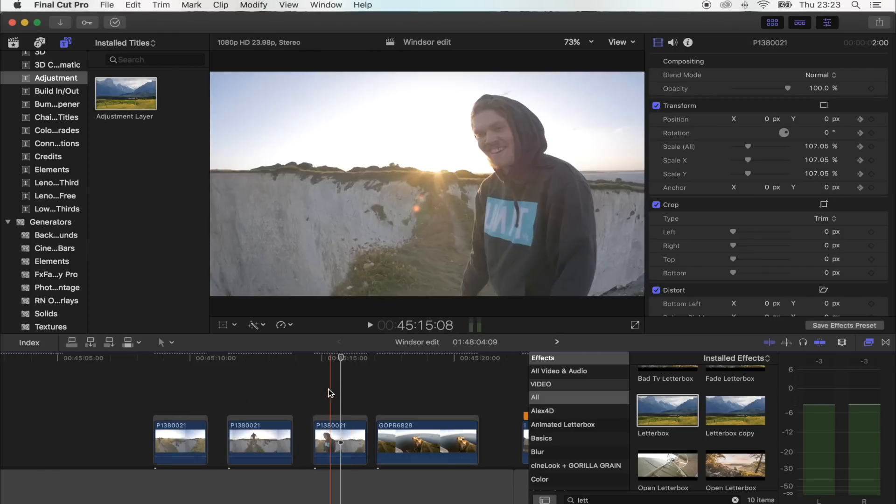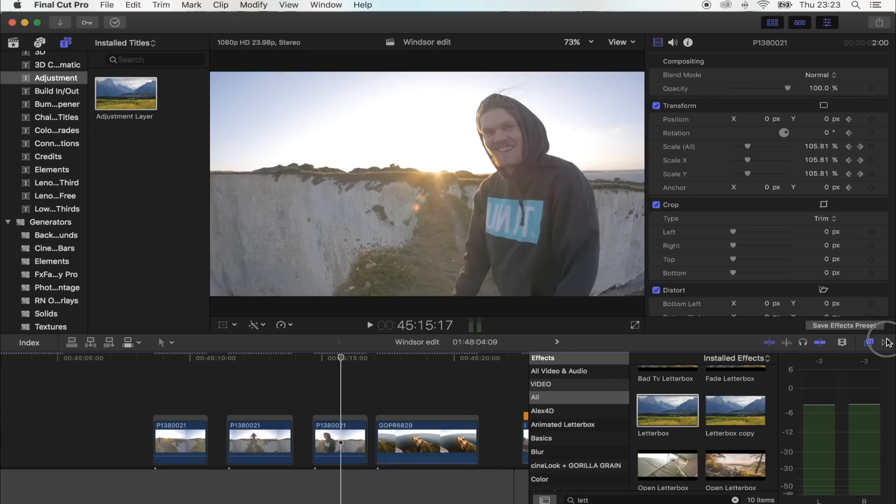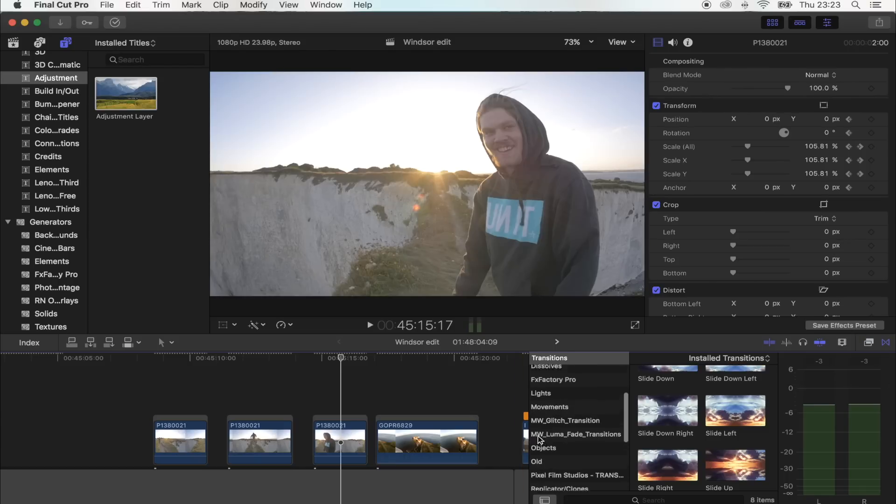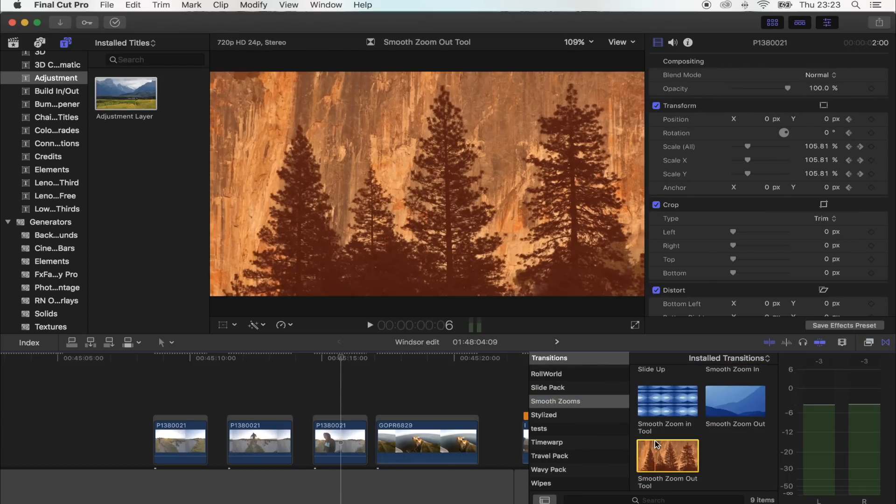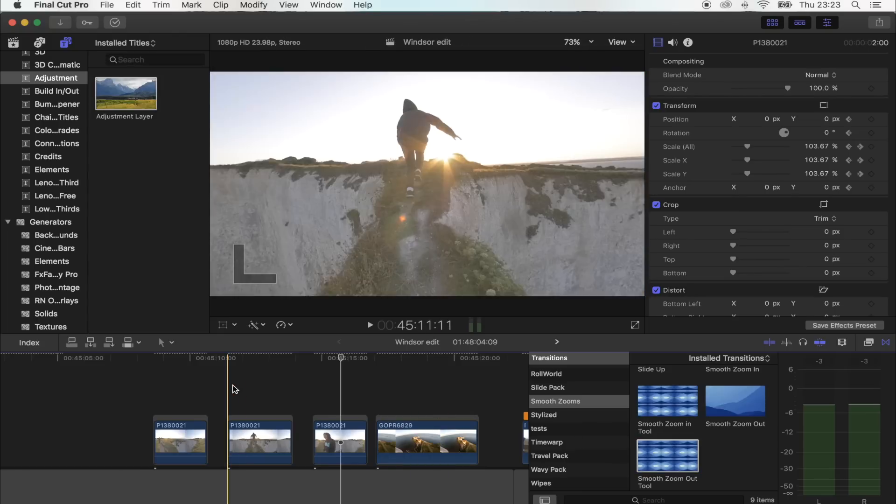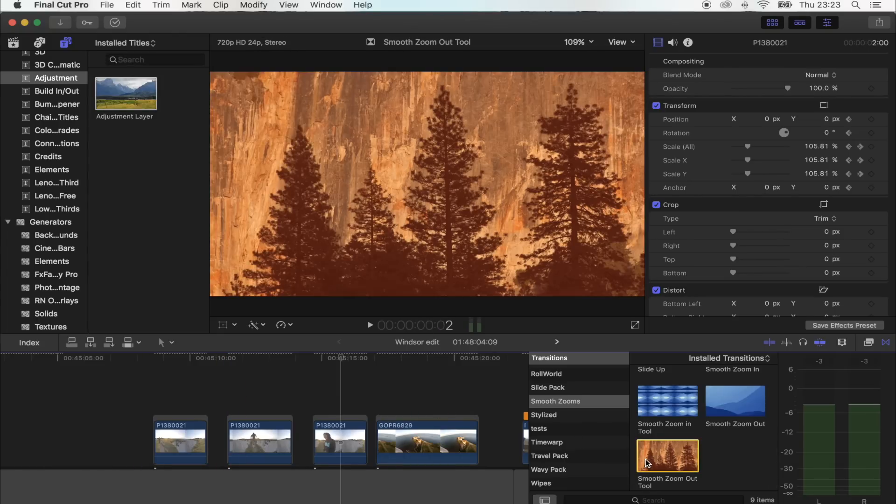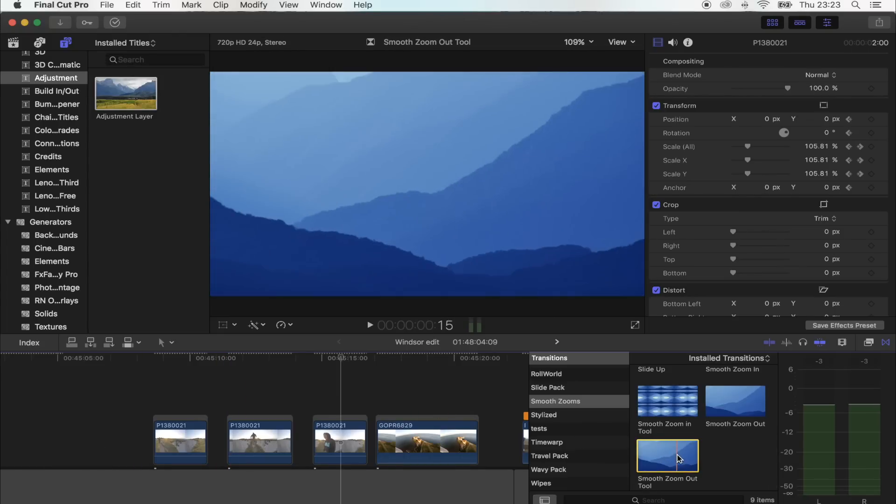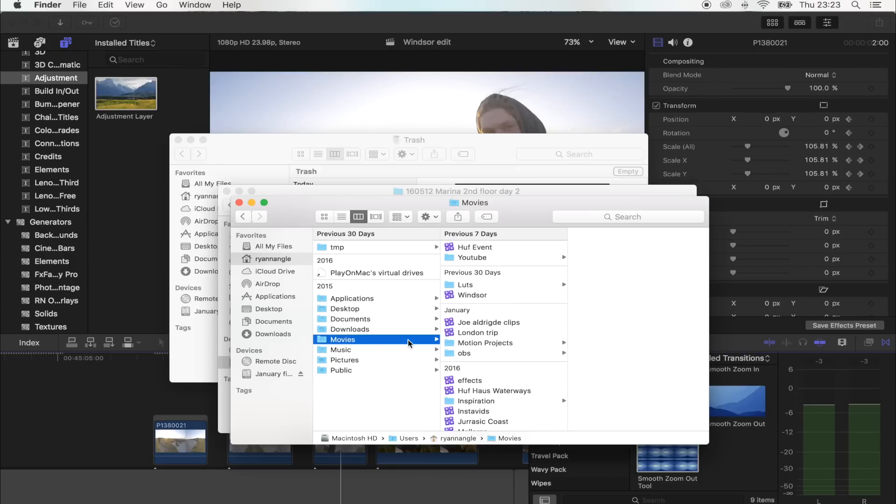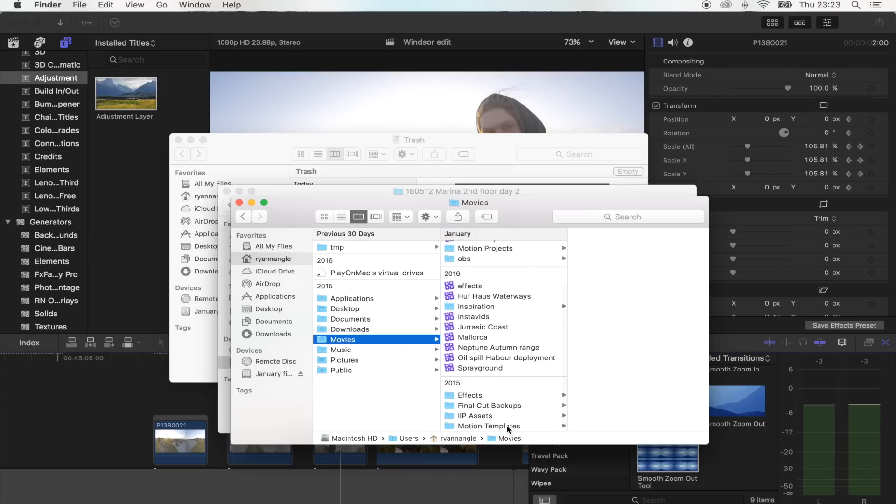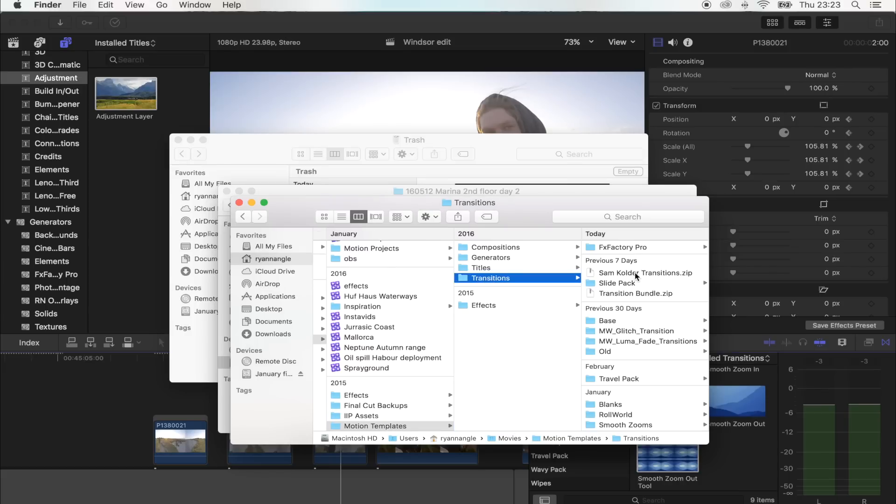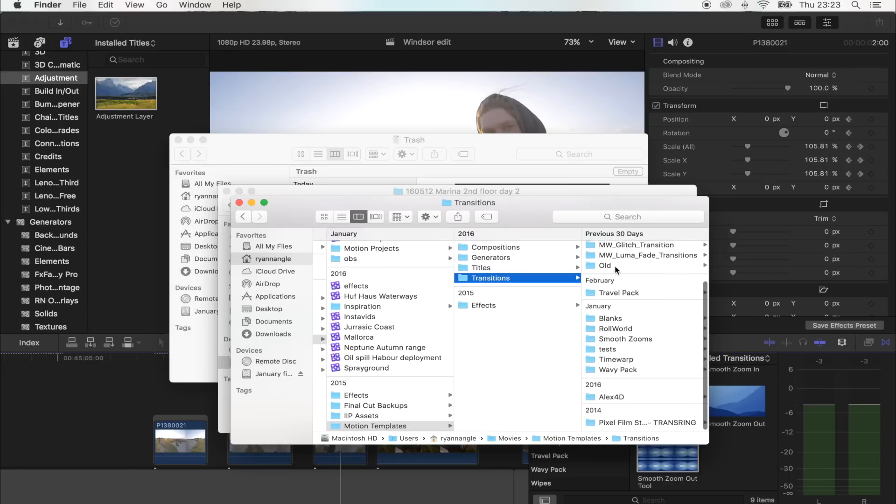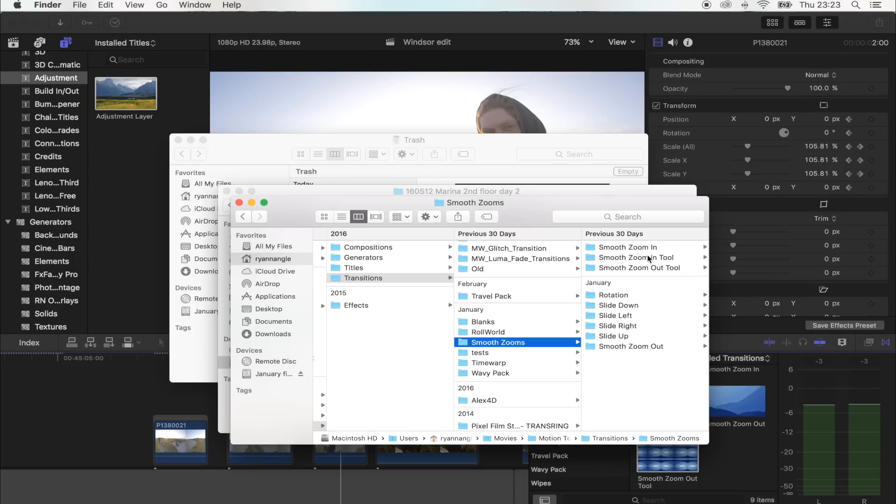Okay, so the first thing you want to do is download the smooth zoom out transition. The link will be in the description for that. Once you've downloaded it, you want to unzip the folder and then save it in your Motion Templates folder. So I've got it in Home, Movies, Motion Templates, Transitions, and it's right there.